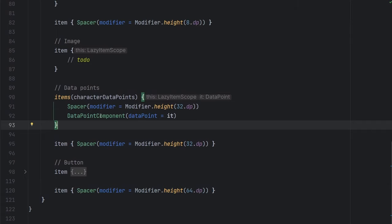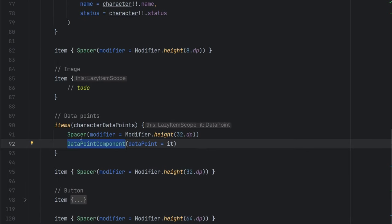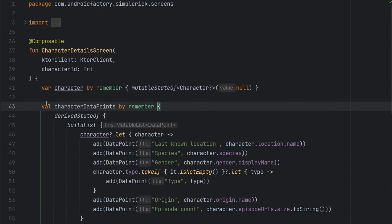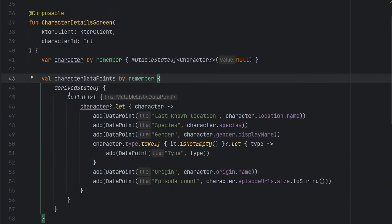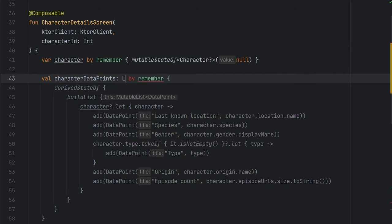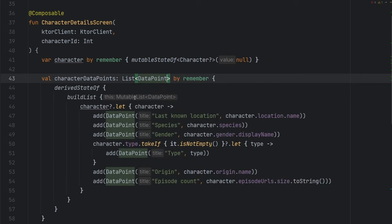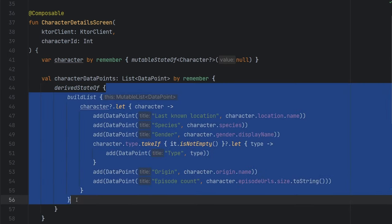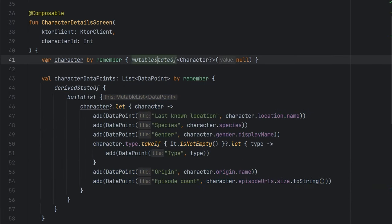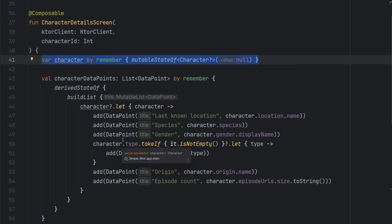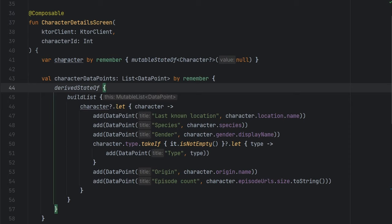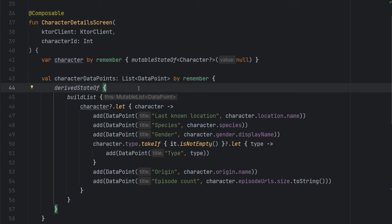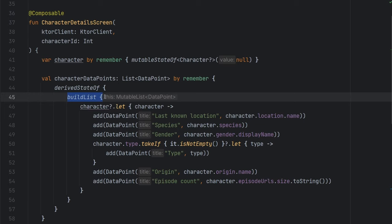I think I want to talk about the data point idea because that actually has a tiny bit of logic here. And we get into Compose's powerful derived state of. So we have our character data points here, which is actually just going to be a list of these data points. We're leveraging the derived state of because basically what happens inside of this block, the derived state of is a direct result of this character being non null. So we basically only want to rerun this data point calculation whenever the character data changes. So at first, it's null, and then it eventually goes to non null once our network call comes back.